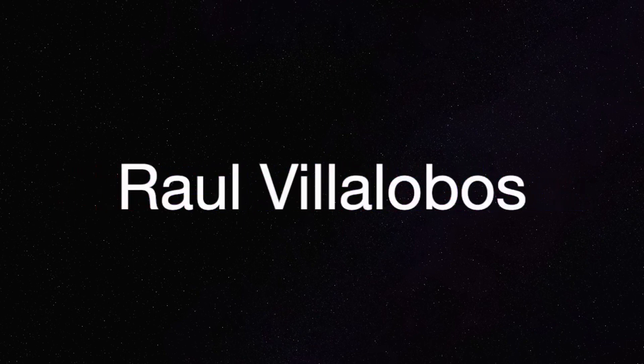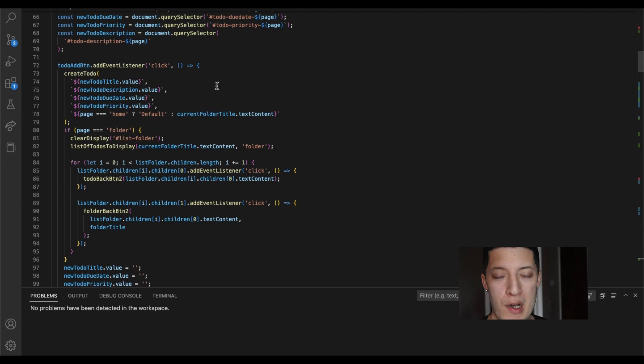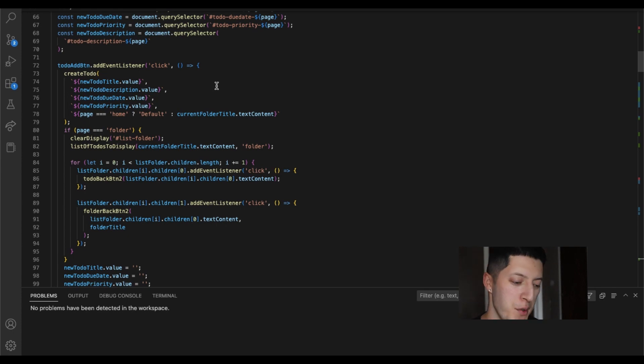Pusha P, turn me up. What's up everybody, welcome to my new video.